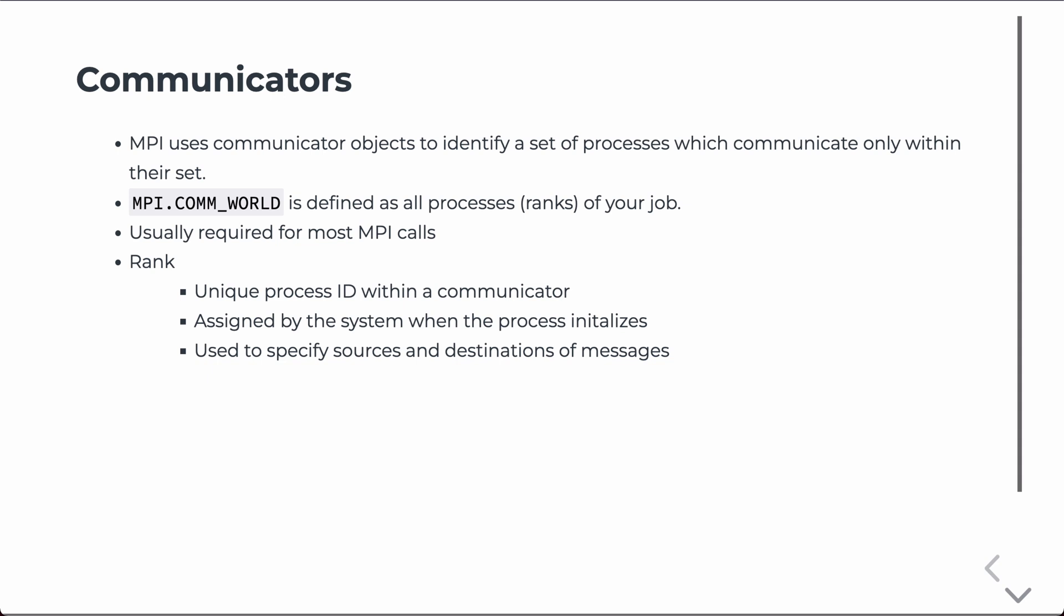It's almost always required to call this MPI.comworld. And again, a rank is a unique process ID within a communicator. It's assigned by the system when the process initializes and used to specify a source and destination of messages. And we'll see that later when we talk about point-to-point and collective communication. But for now, we're just going to write our first MPI program.